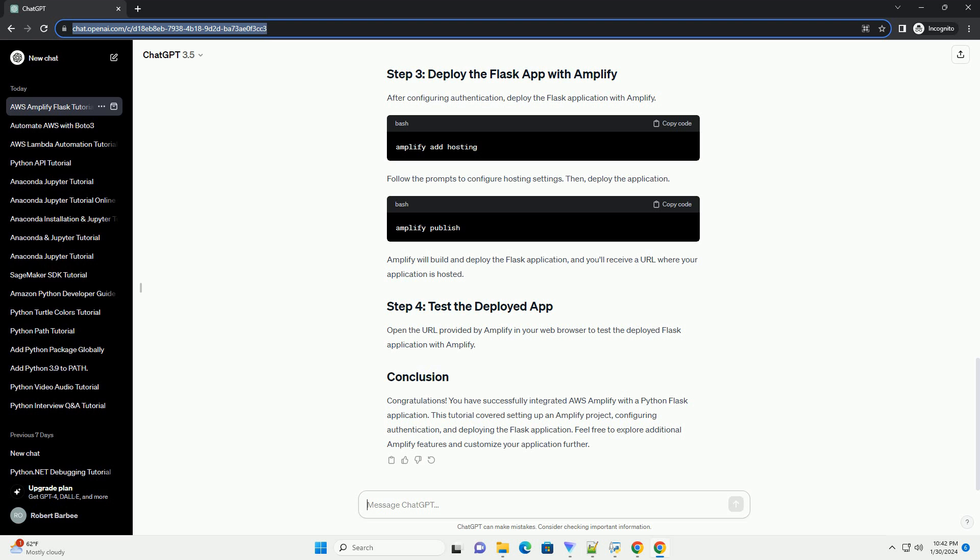Initialize a new Amplify project by running the following commands. Follow the prompts to configure your Amplify project. Choose Manual Deployment when prompted. Create a new deployment environment for your Flask app and follow the prompts to configure it. Edit the amplify/backend/backend-config.json file and update the frontend section with the required settings.